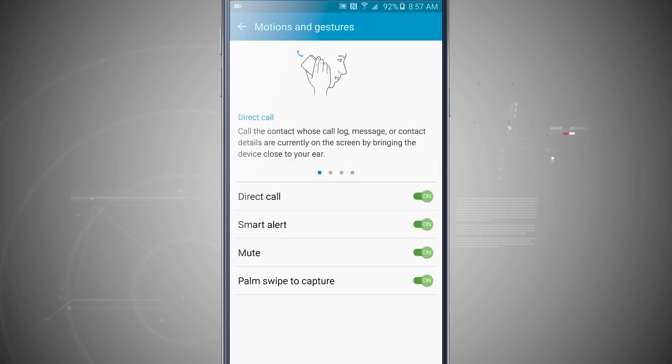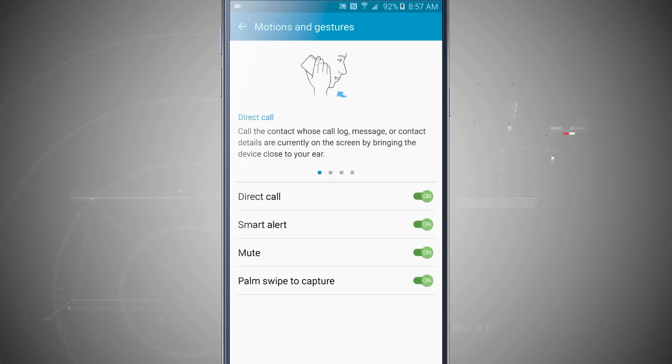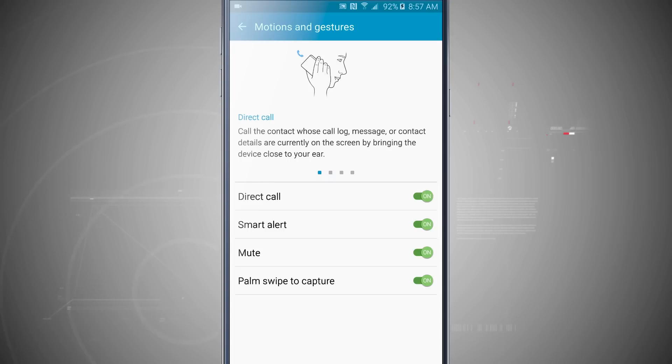This is going to show me all of the motion and gestures that I can do to invoke commands on my device. You'll notice that I can call the contact whose call log, message, or contact details are currently on the screen by bringing the device close to my ear. I have that currently toggled on.